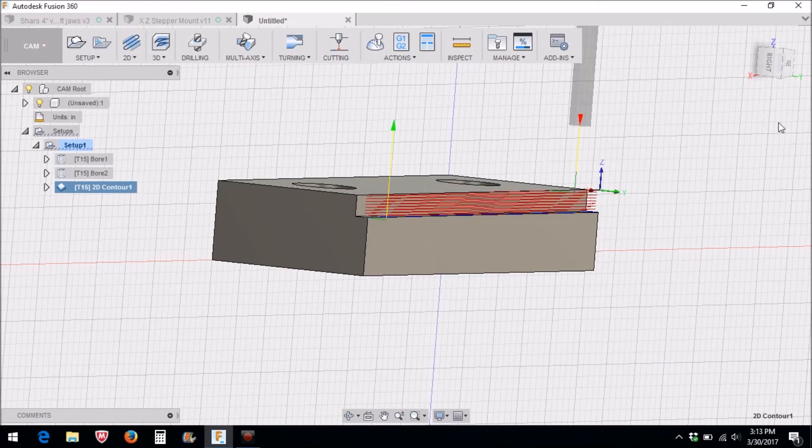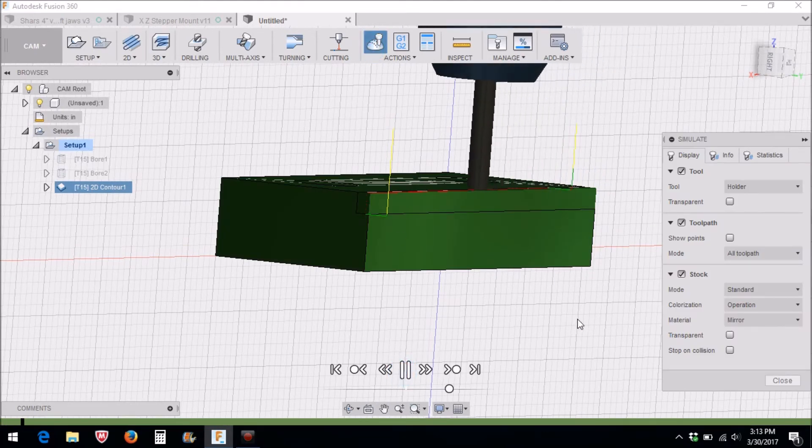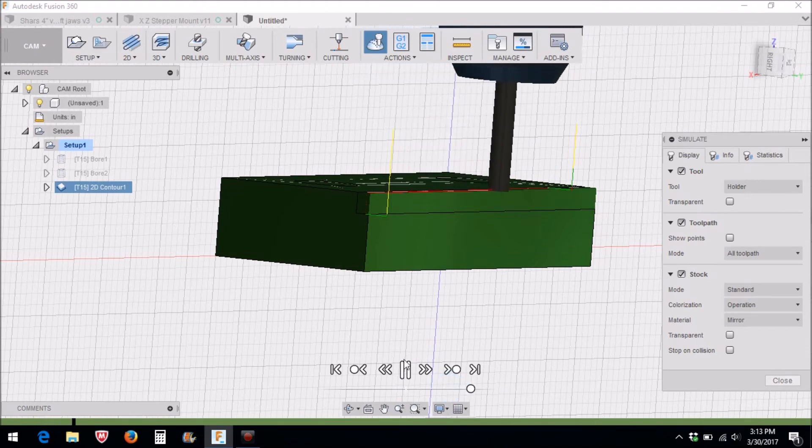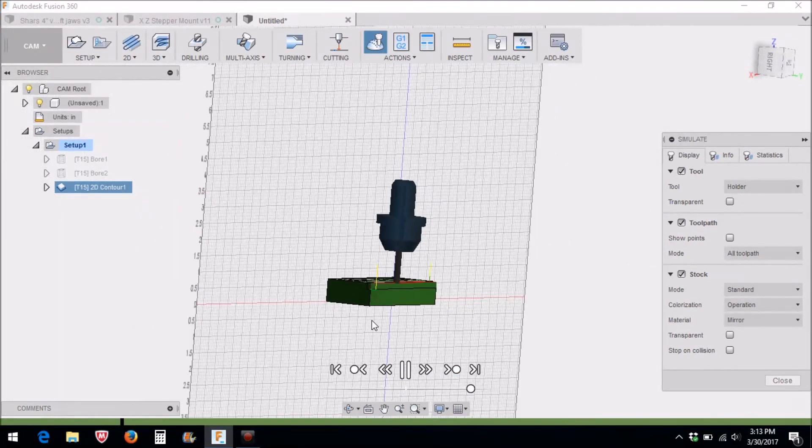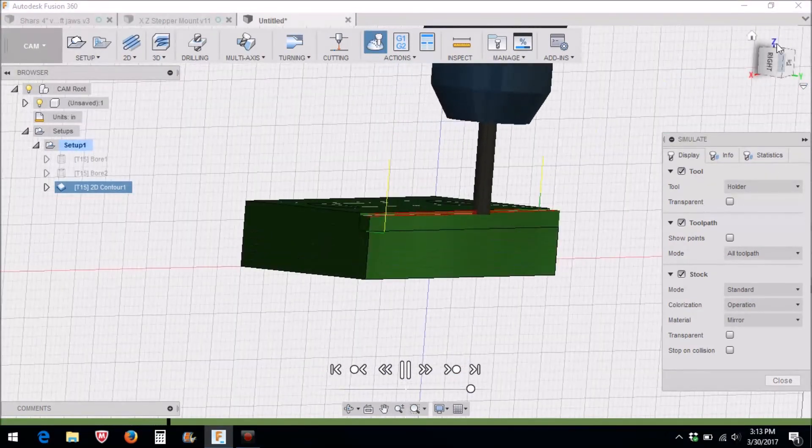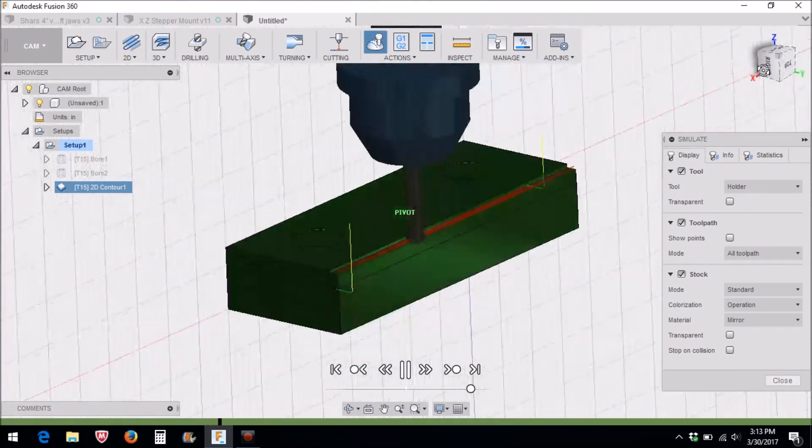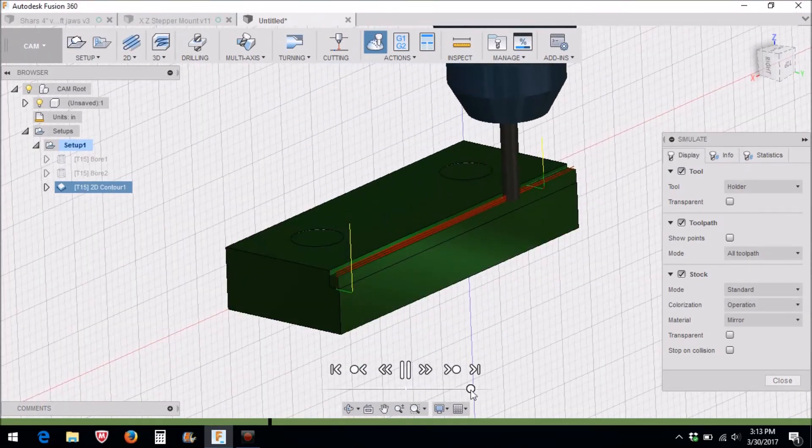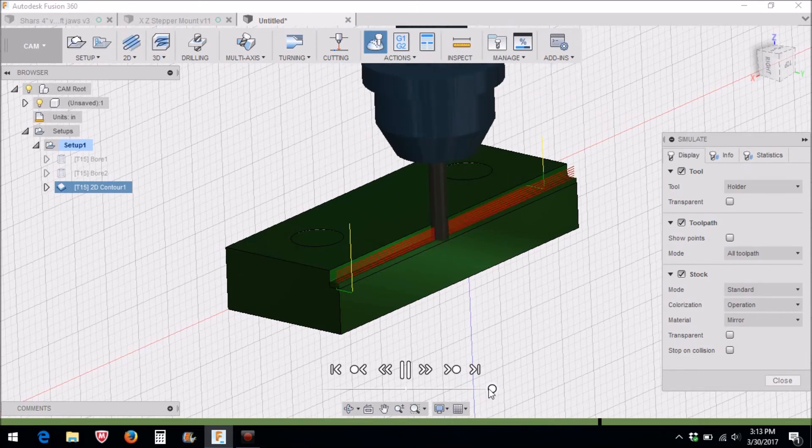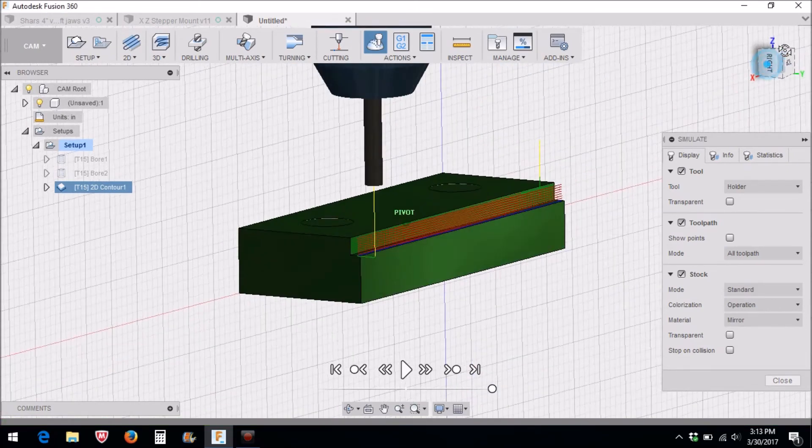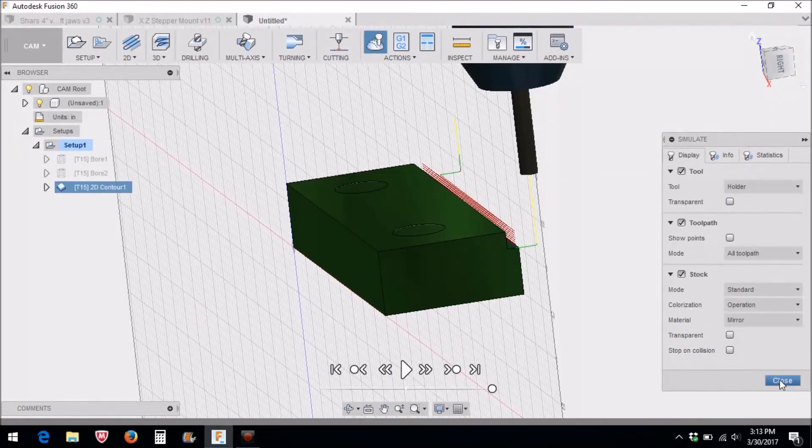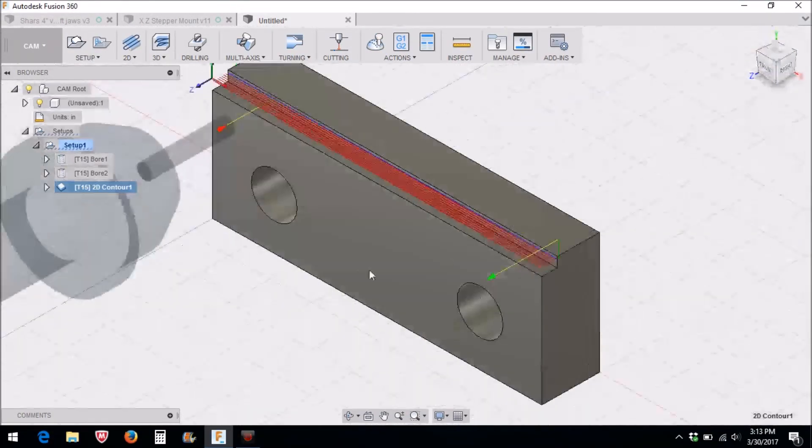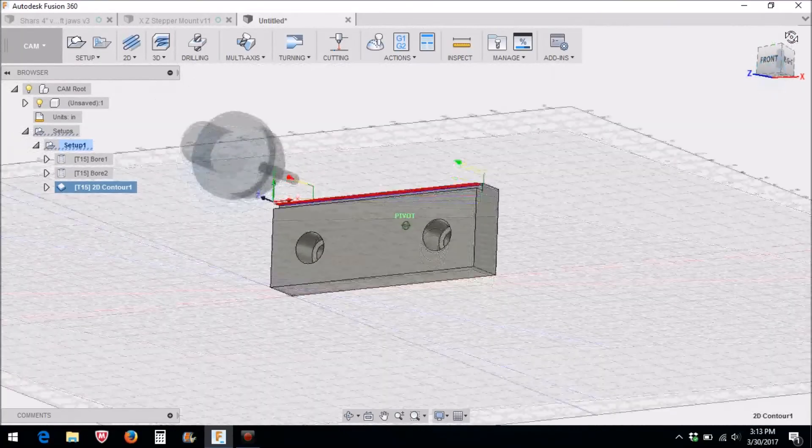And that looks a lot better. Now we'll check this machining operation out. Just going to go back and forth, back and forth and machine that flat. All right, that looks pretty good.